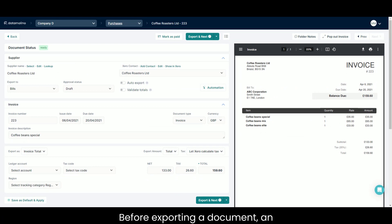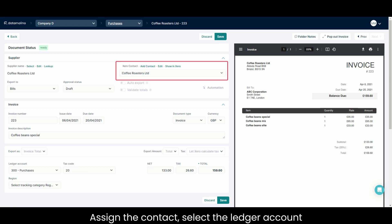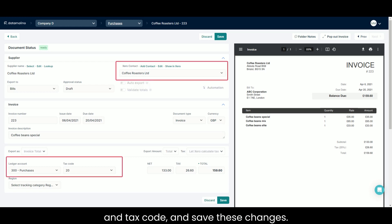Before exporting a document, an initial coding is required. Assign the contact, select the ledger account and tax code, and save these changes. Datamolino learns on the go.